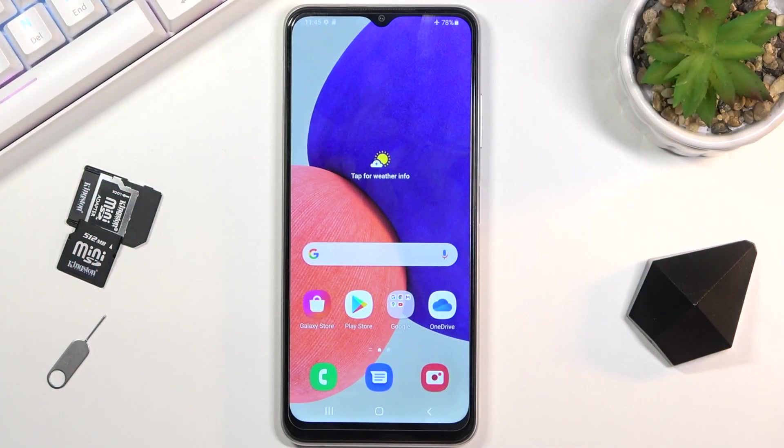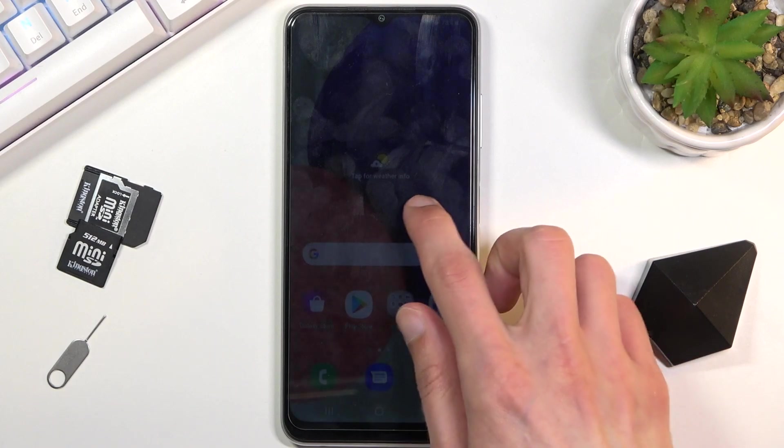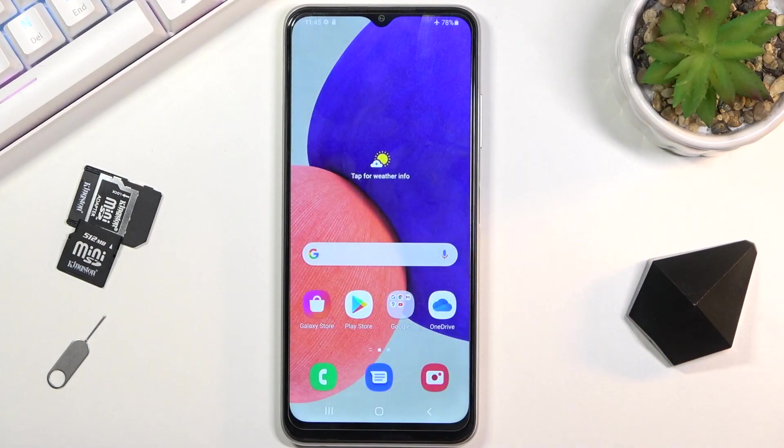Welcome everyone. This is a Samsung Galaxy F12, and today I'll show you how to capture a screenshot on this phone.